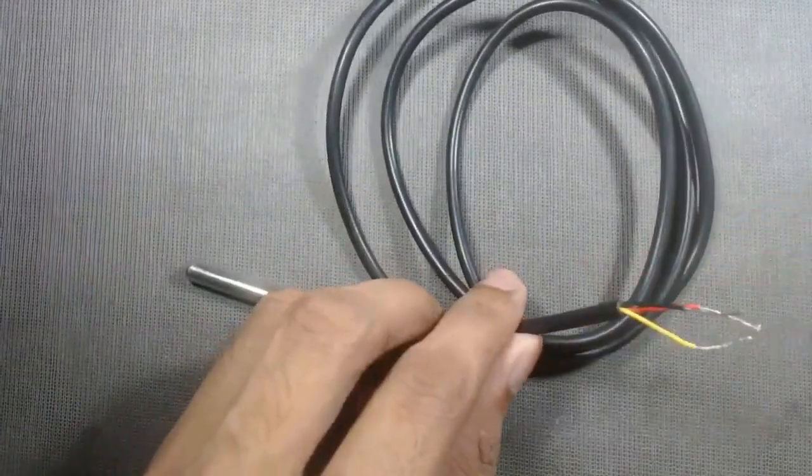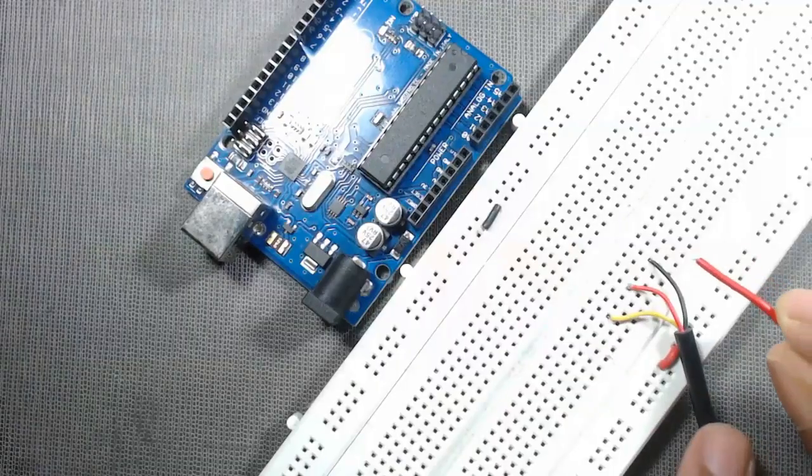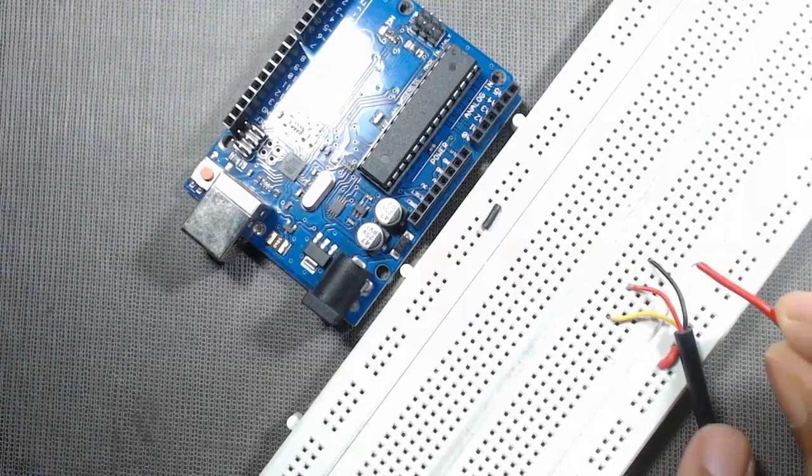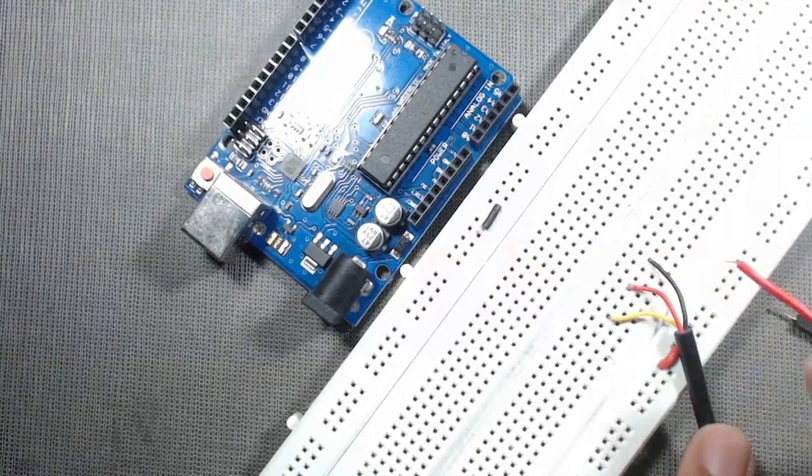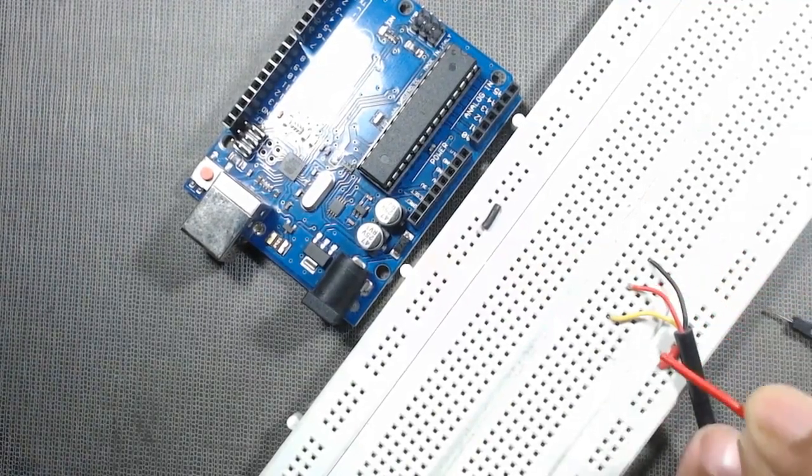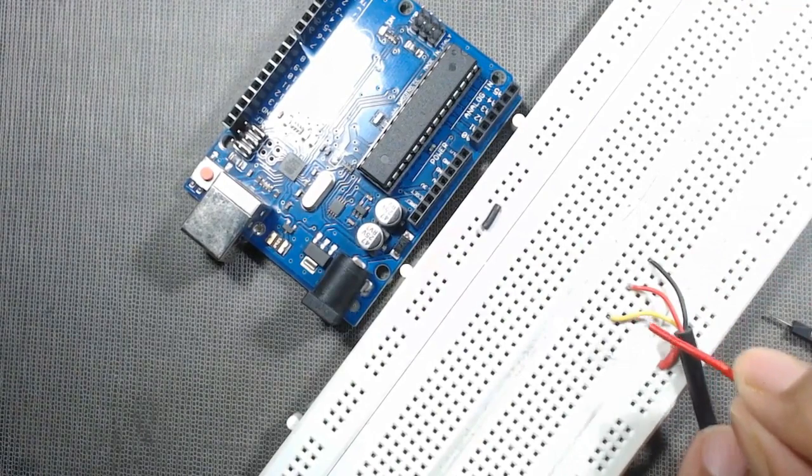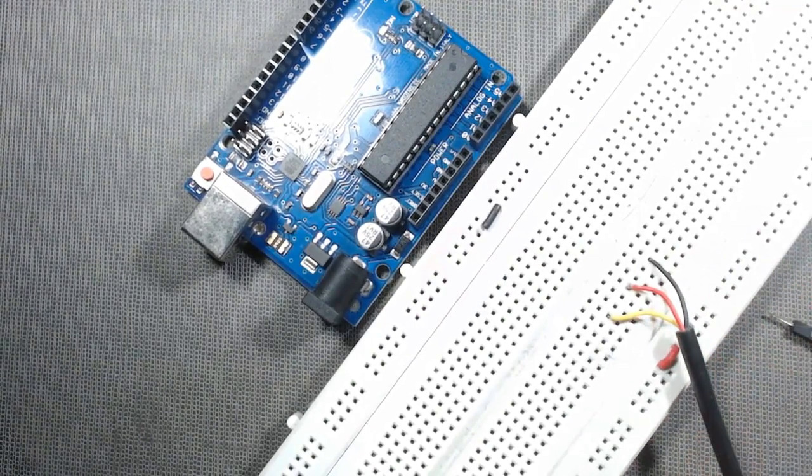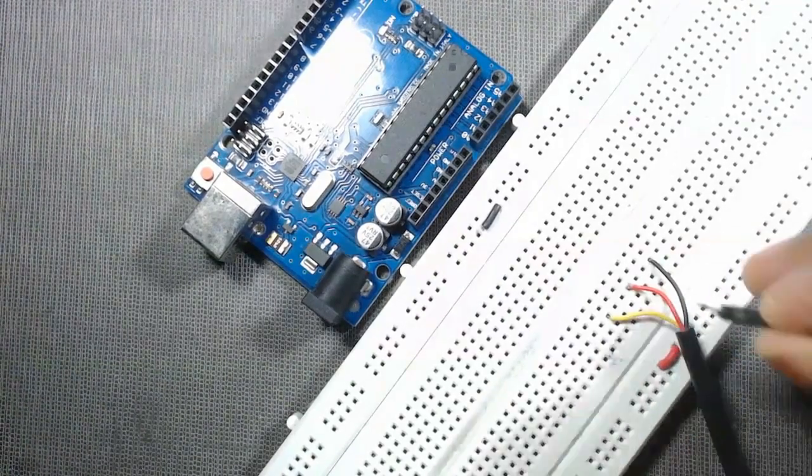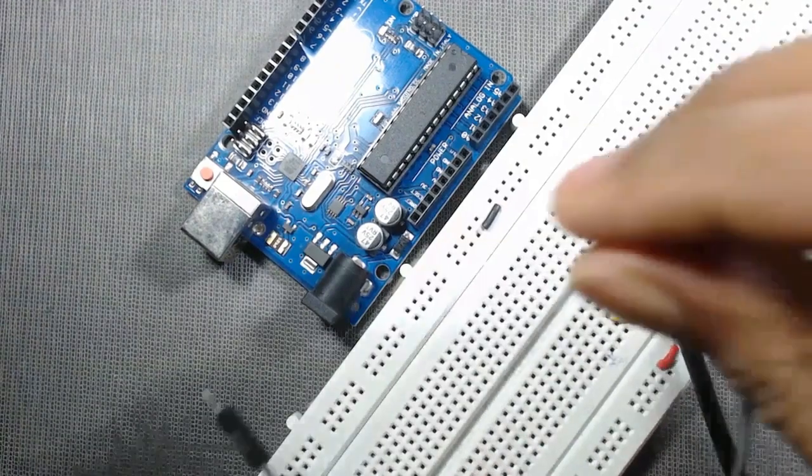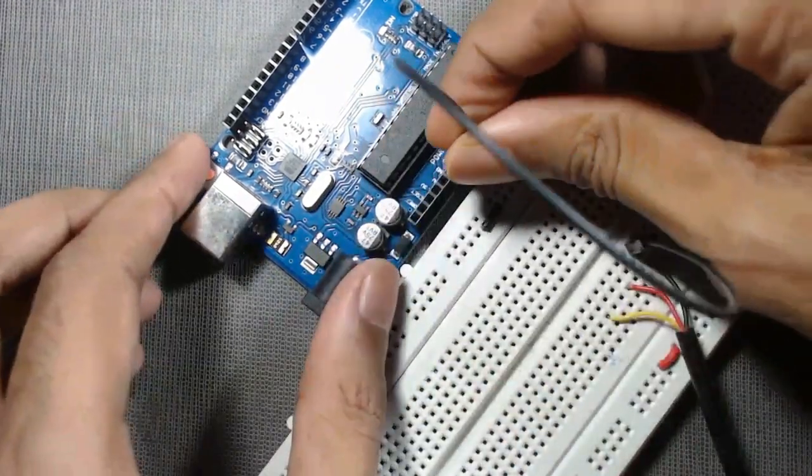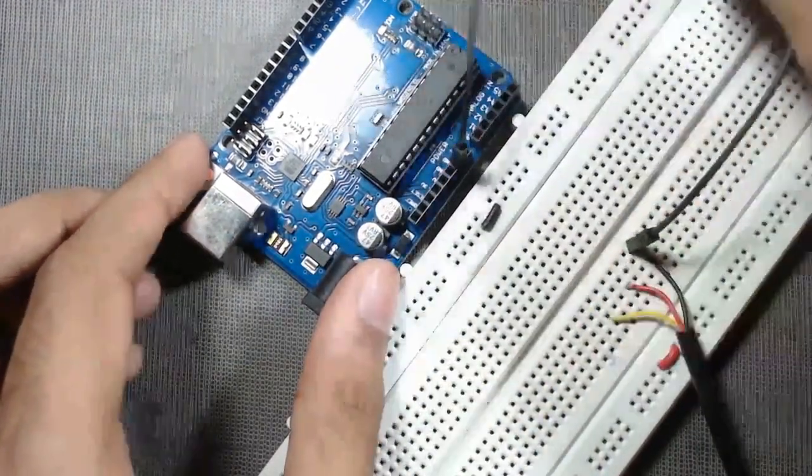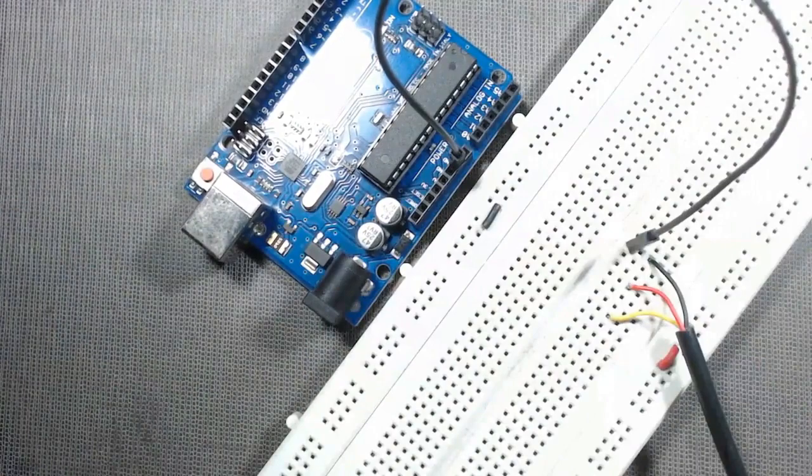We have to connect the ground wire to the ground pin of Arduino. Then we have to connect the red wire to the 5 volt pin of Arduino.